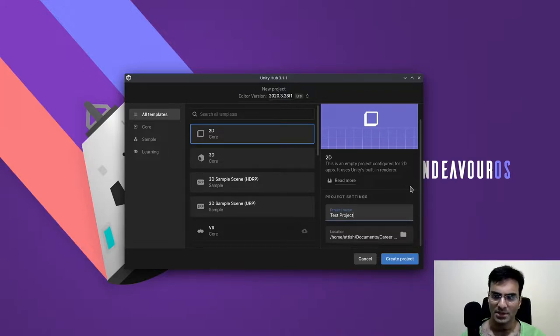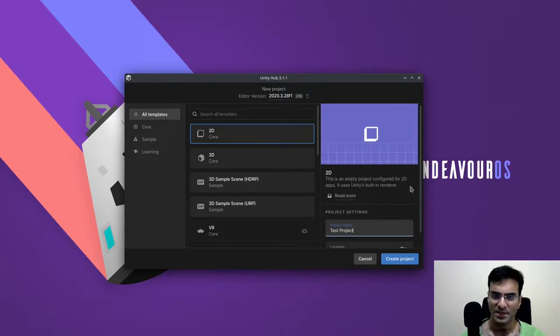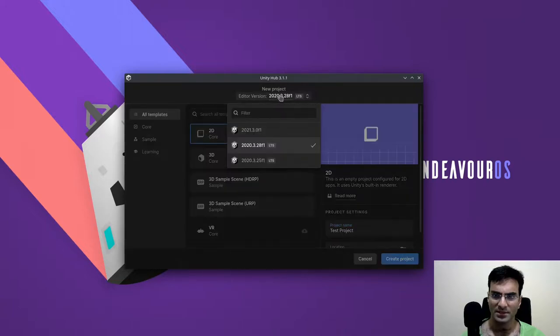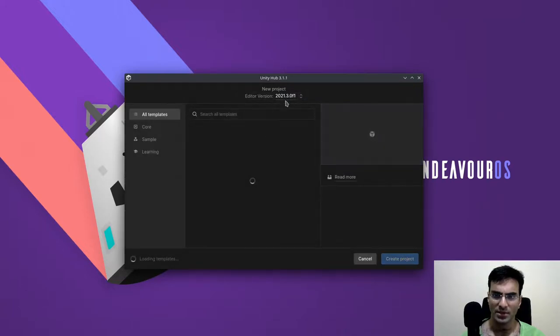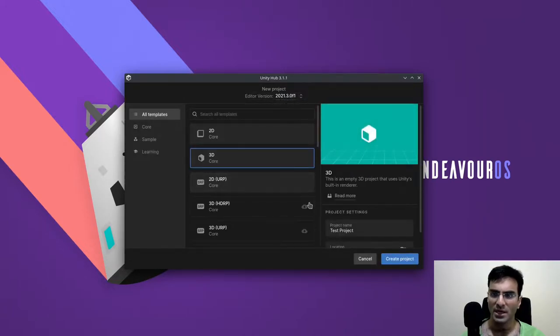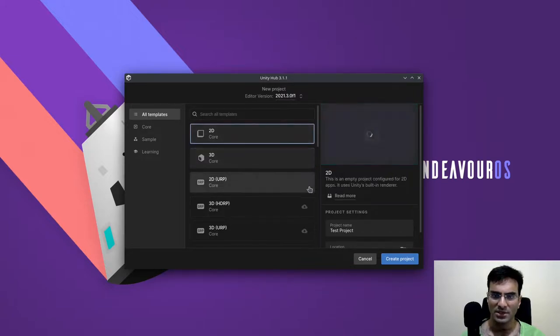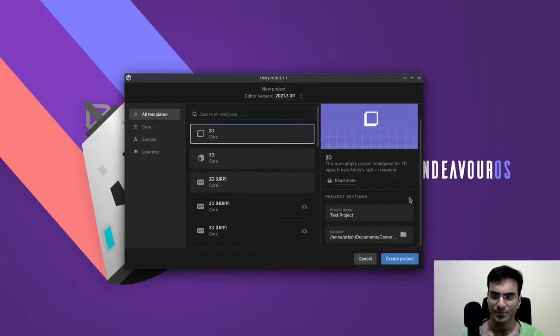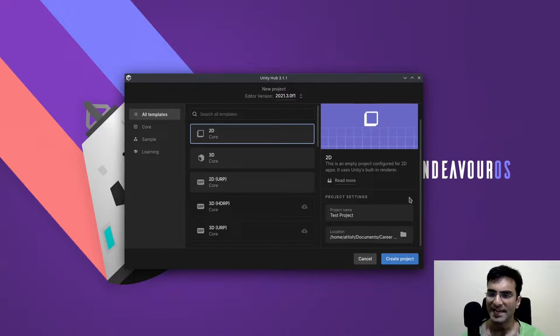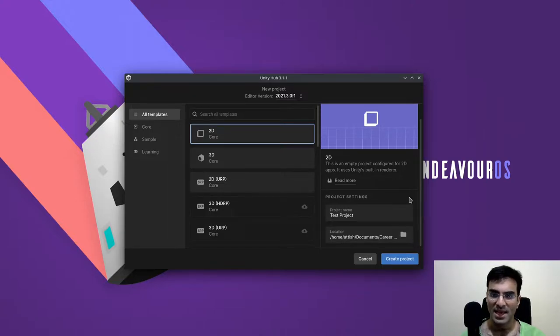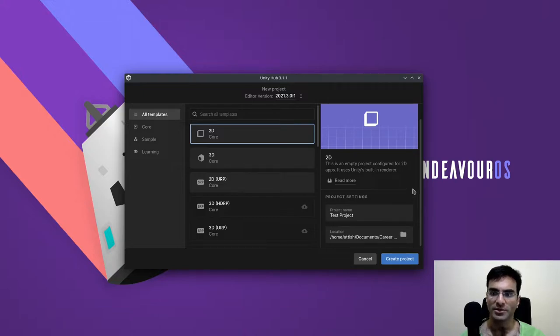I believe I have the editor. This should be 2021.3. There it is. And a 2D template. And these are going to be my first impressions as I downloaded Unity today. So now I have to see how good this new editor is, whether you should switch or not.